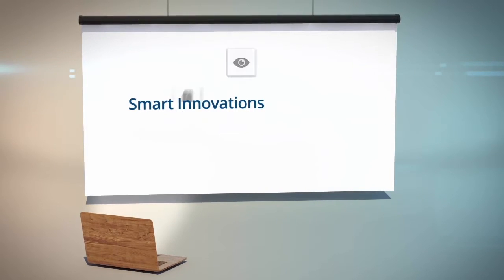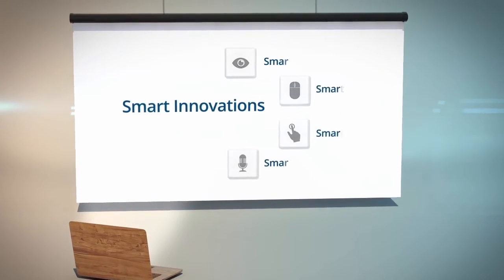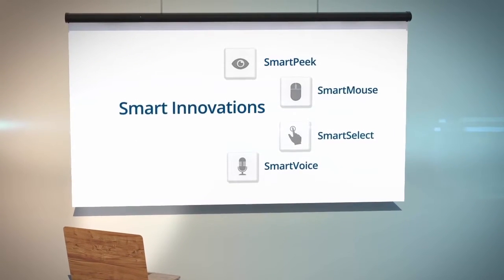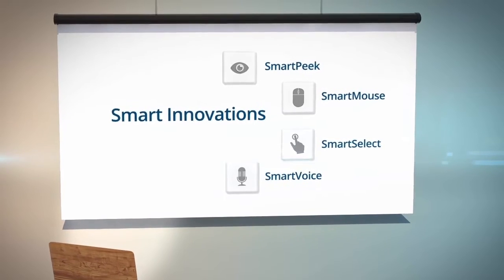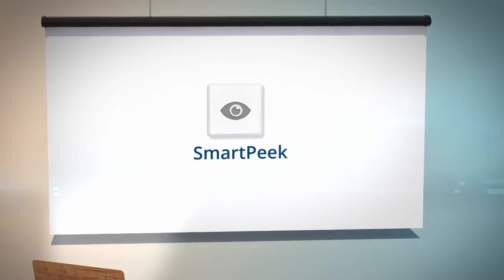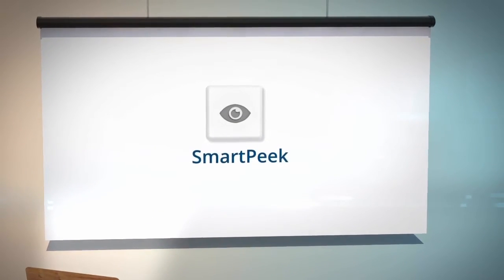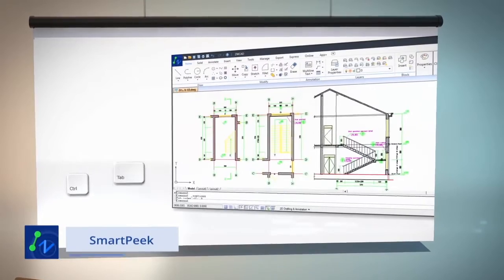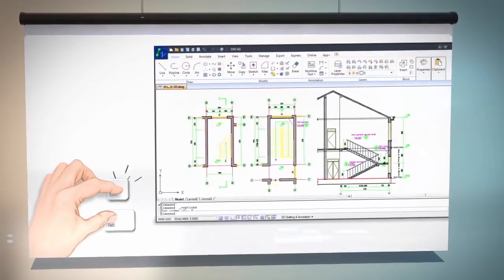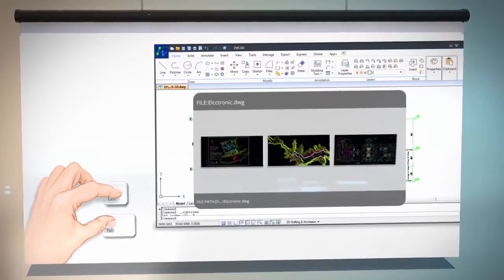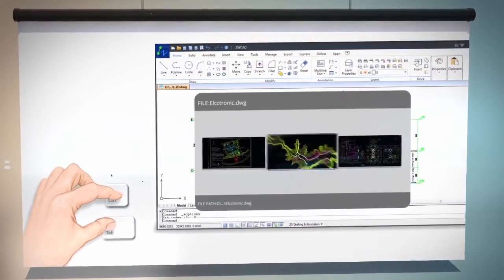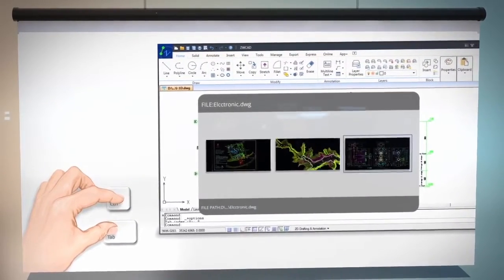ZWCAD Smart Series includes SmartPeak, SmartMouse, SmartSelect, and SmartVoice. With SmartPeak, you just need to press the keys CTRL and TAB, and drawings will be displayed automatically, so you can preview drawings while switching and select the specific drawing you need.